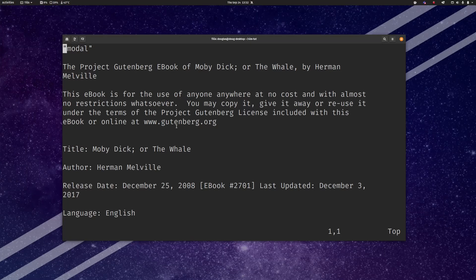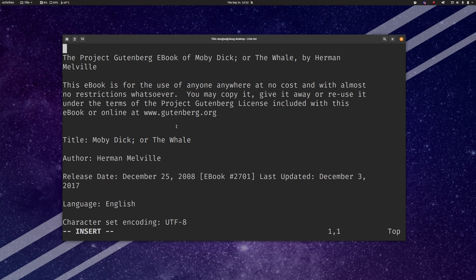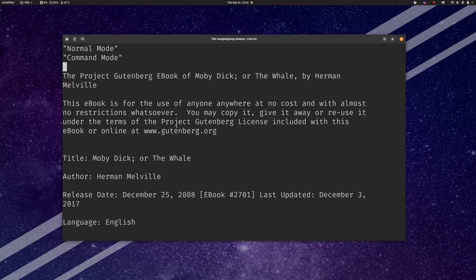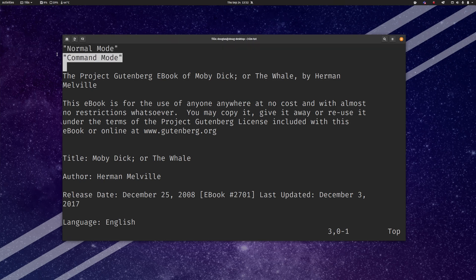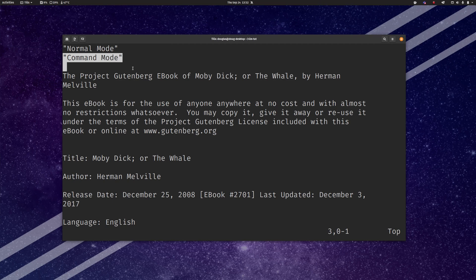So by default when you first launch Vim you're going to be in what's called either normal mode or you'll also hear it called command mode sometimes. The two words pretty much mean the same thing. You can use them interchangeably, although I will warn you that using command mode, although it is commonly used, if you say it to the wrong person you might get yelled at and called an idiot because people find that very important. But normal and command mode both words are fine for this.